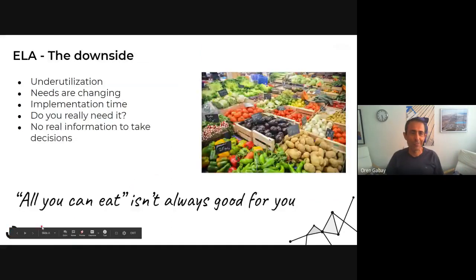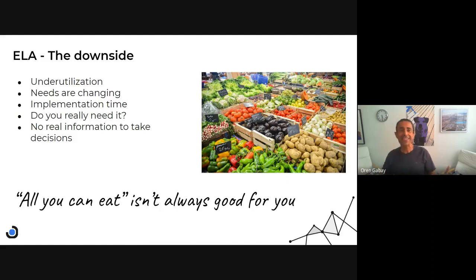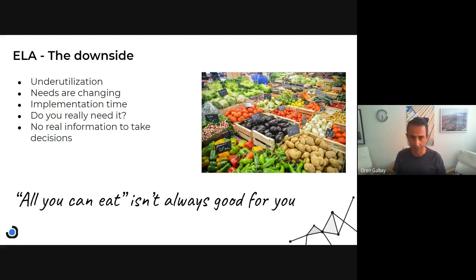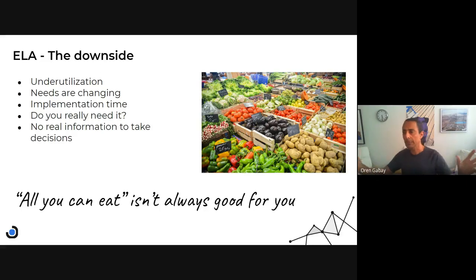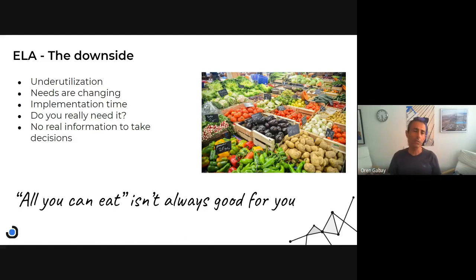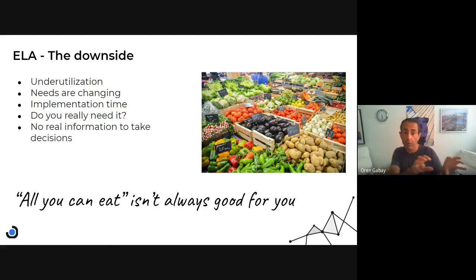So let's go to the next slide — the downsides. The question is: is 'all you can eat' always good for you? It isn't always good. In many cases I've seen underutilization — we planned to utilize certain things, but actually we're not using as much as we could. In some cases we actually paid more than we would have if we'd bought only what we need. So we need to be careful about that.